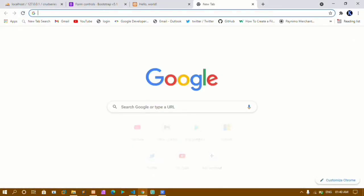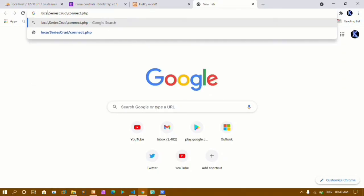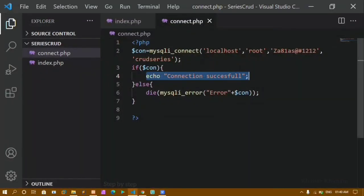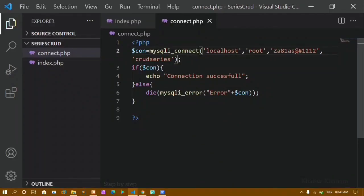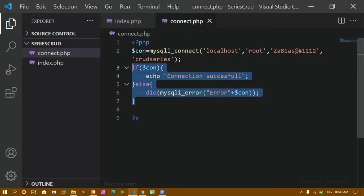I will refresh the browser. I paste the link and write localhost. I can see the output 'Connection successful', which means I am successfully connected to my database and ready to perform insert, update, delete, and read operations. If I intentionally write the wrong username — for example 'rot' instead of root — I get an error showing access denied. So you must be specific: write localhost, root, your password if set, and the correct database name.